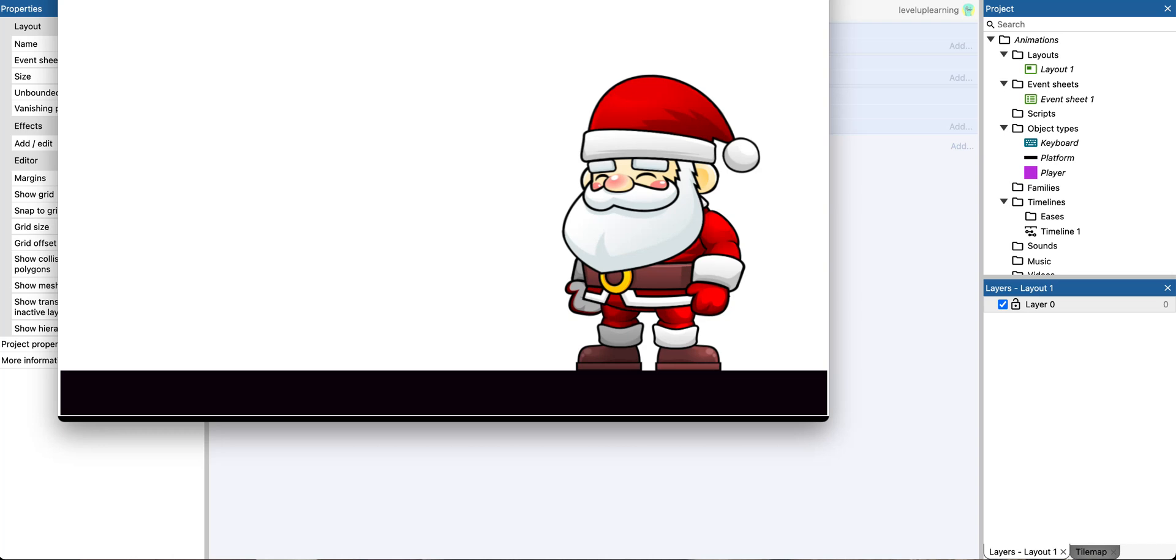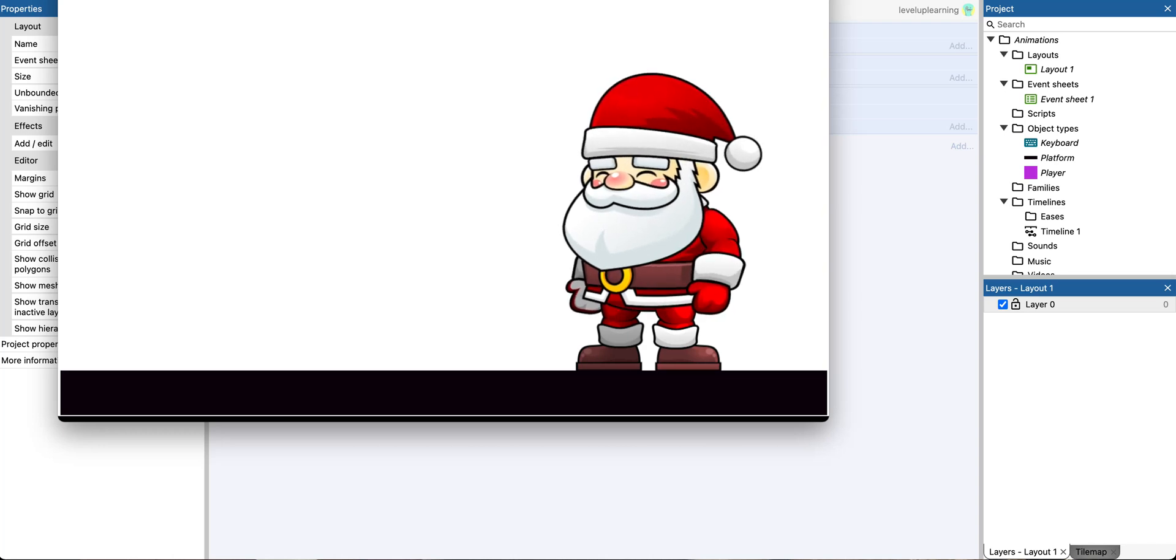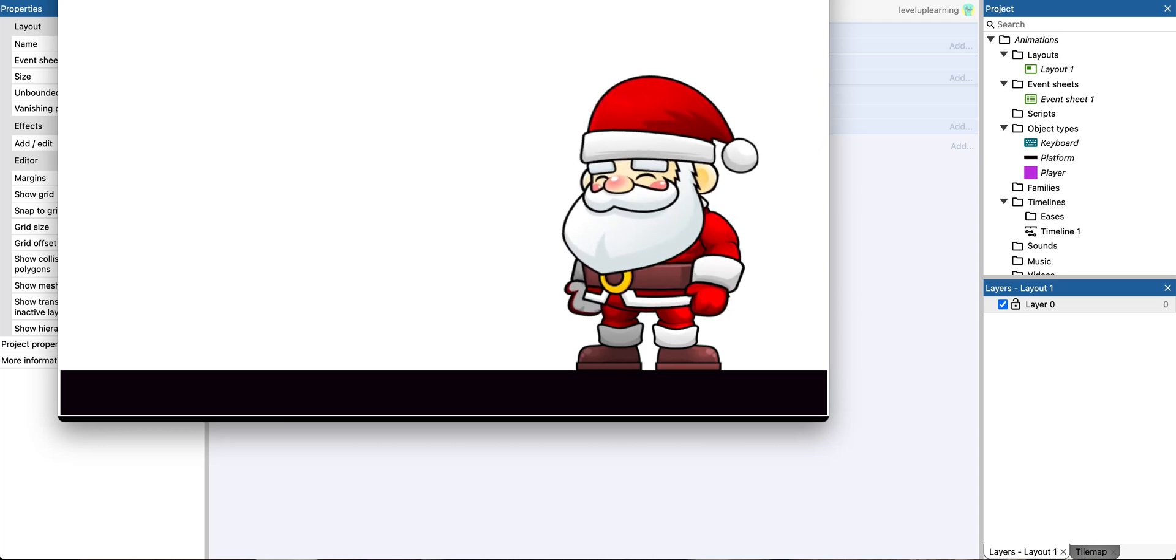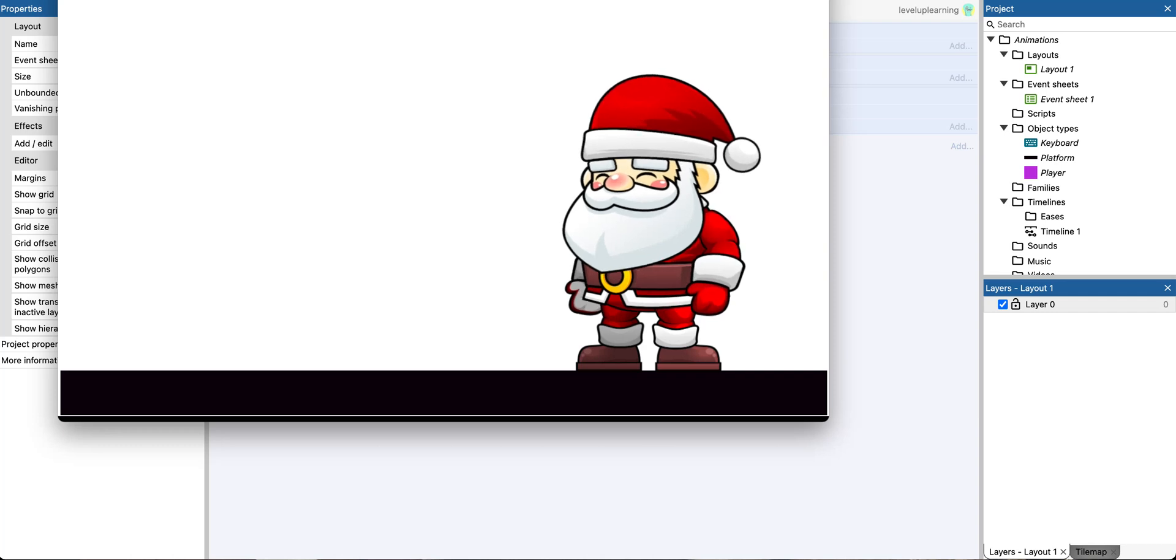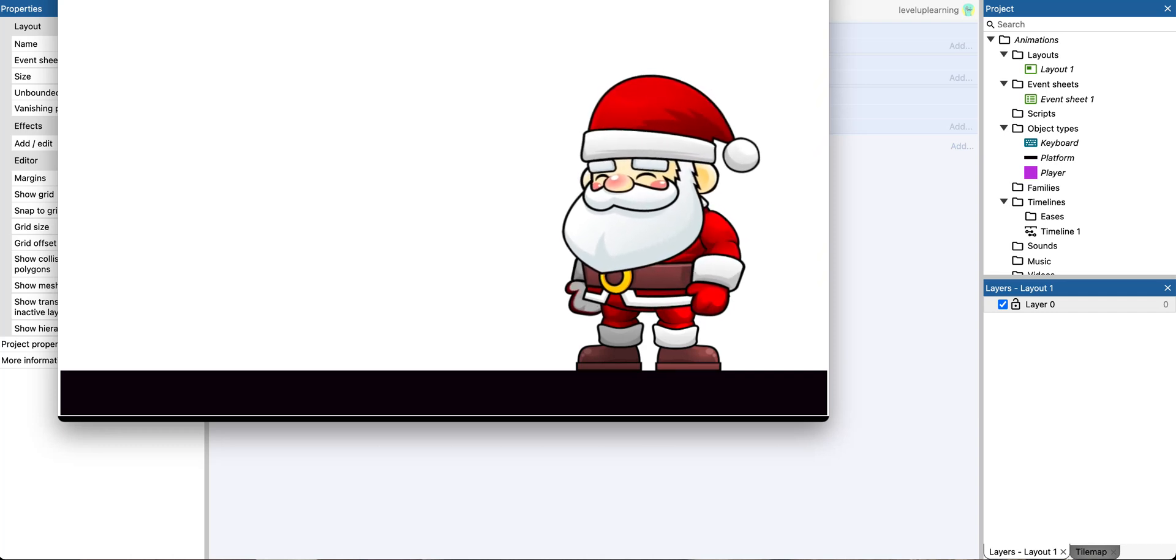So we have to use our logic to flip it back any time we go that direction. We'll do the same thing, but now for the D key, and set him to not mirrored.